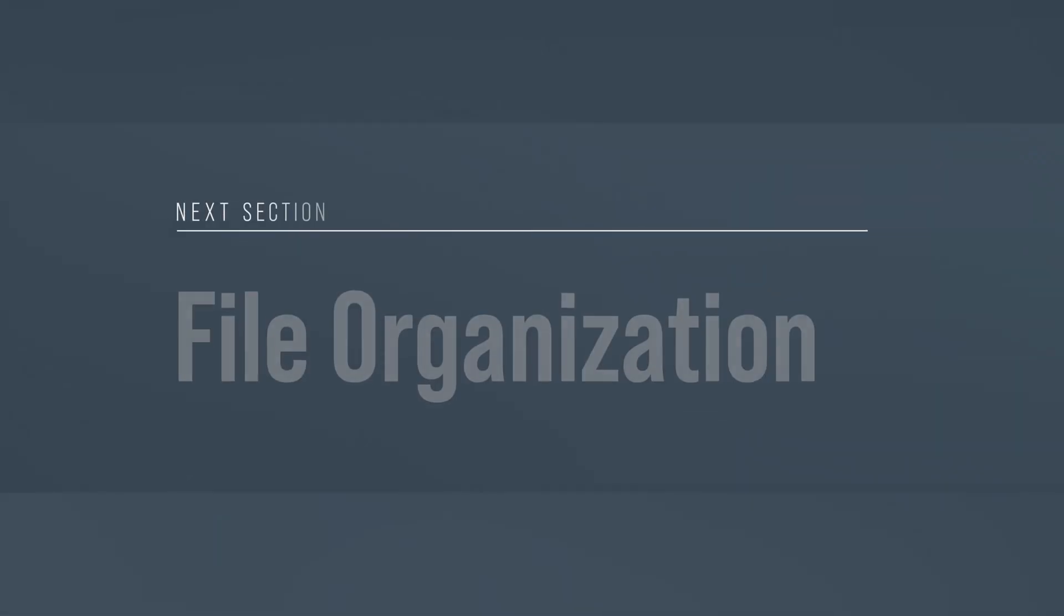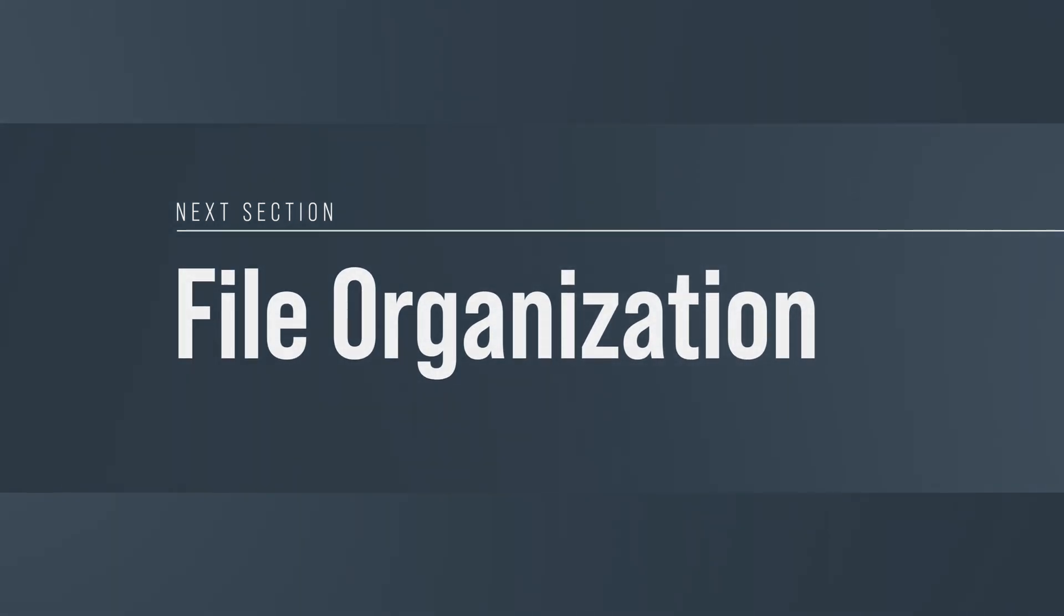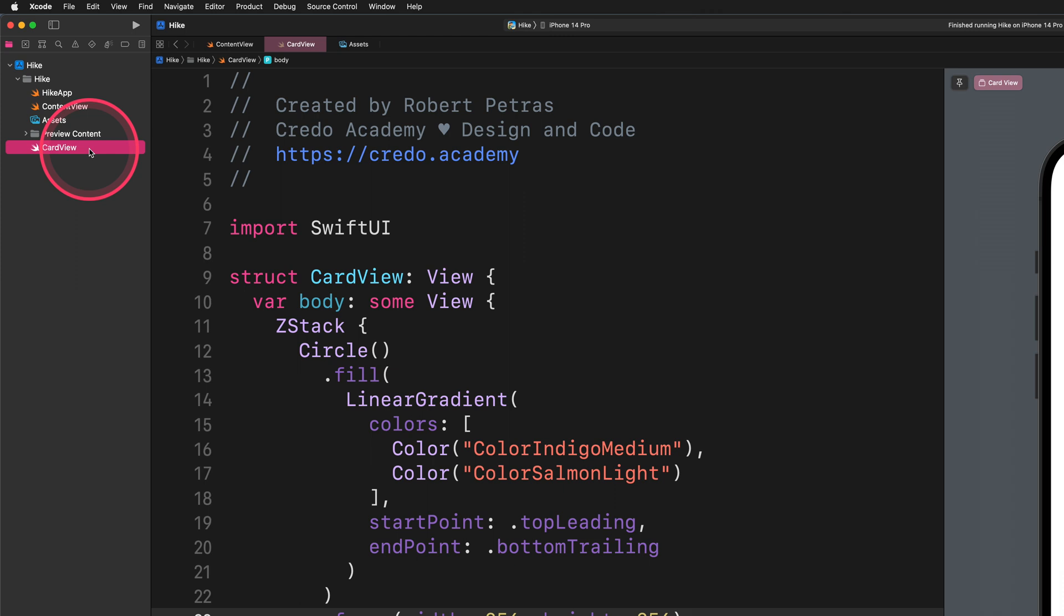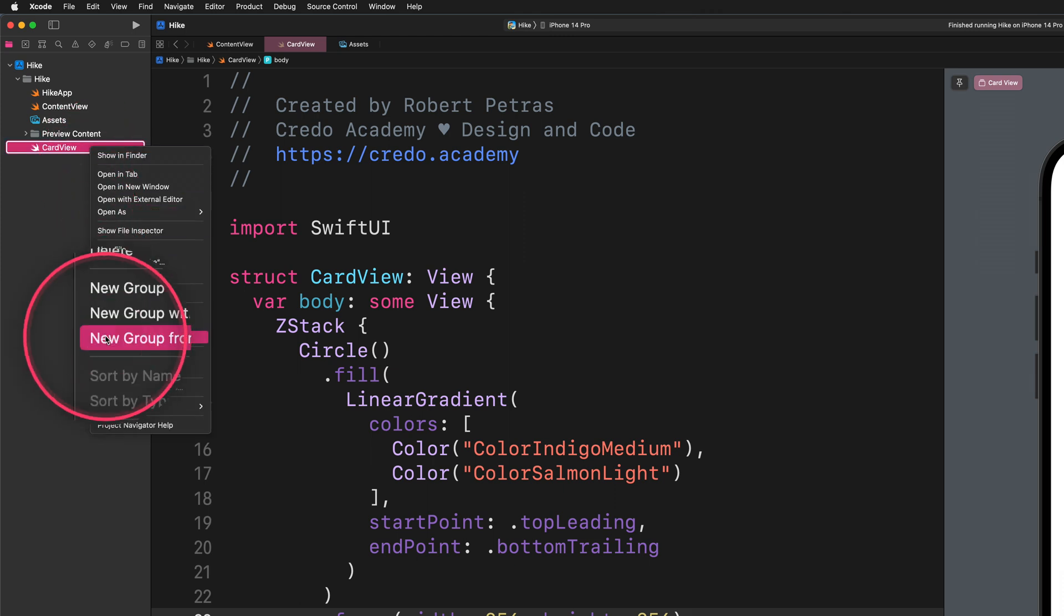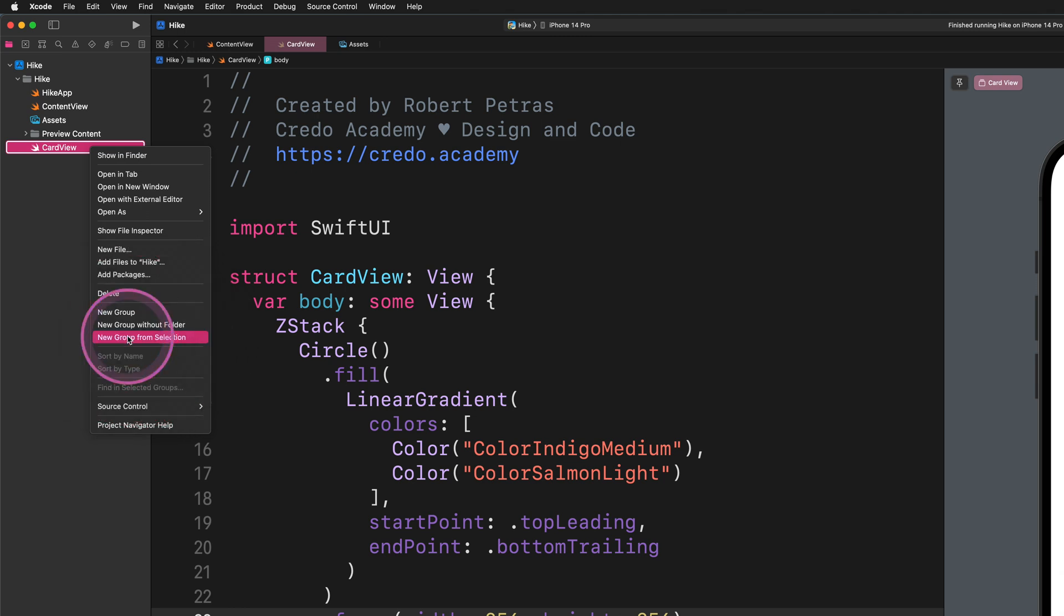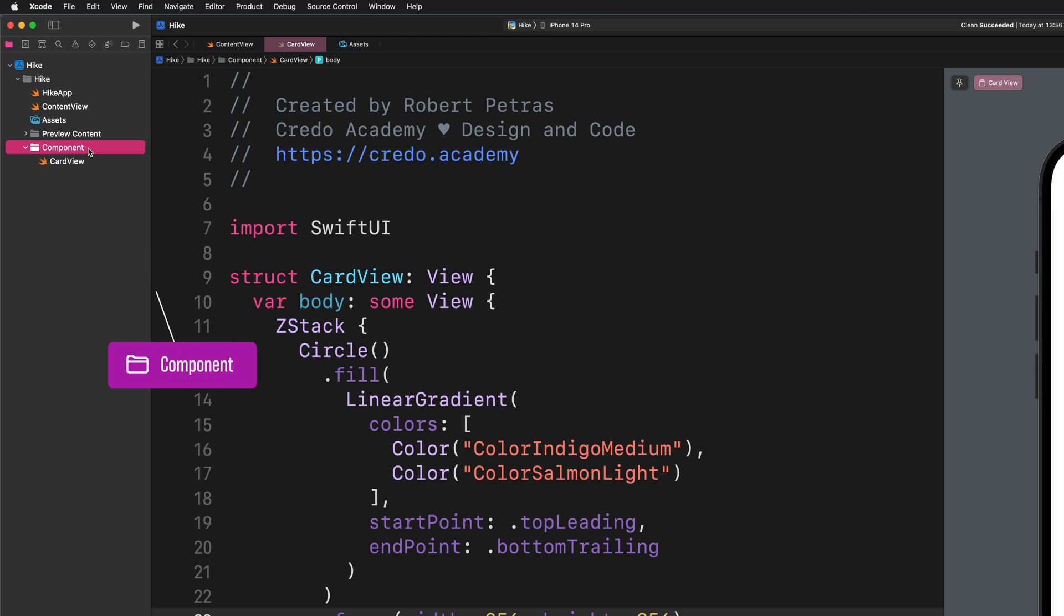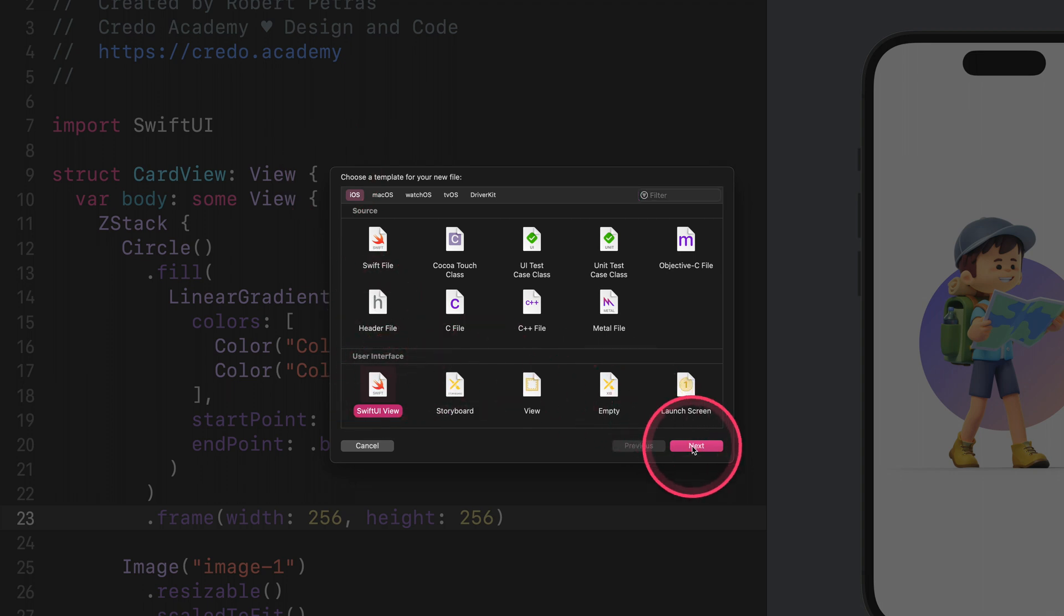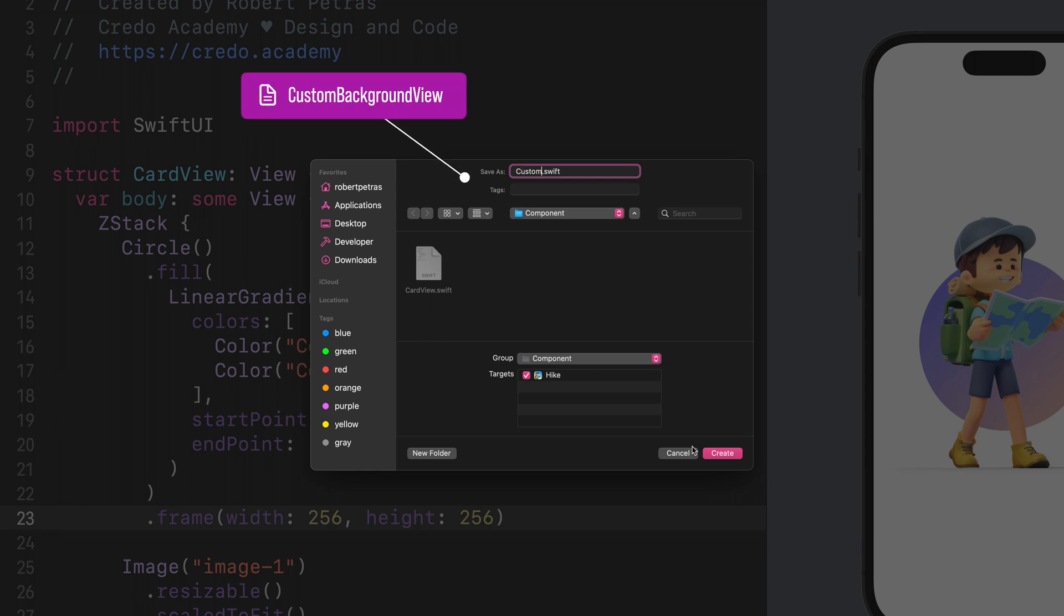Before we continue the development, we will do some file organization work. Go ahead to the project navigator pane, and let's create a new group folder from the selection of the card view file. Click on this SwiftUI file and choose the appropriate option from the context menu. After that, give this folder the following name: component. From now on, we will store any reusable or standalone components in this folder. With that said, let's continue with creating a new SwiftUI file.